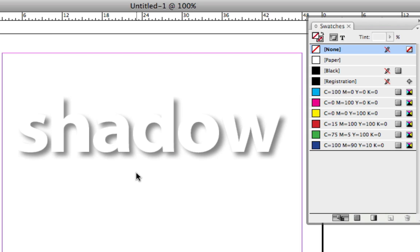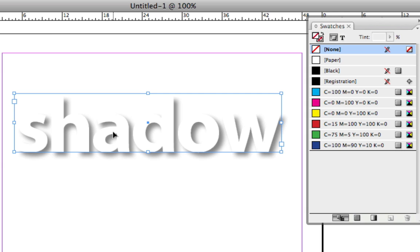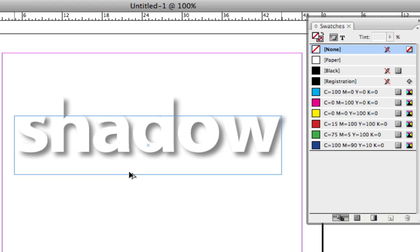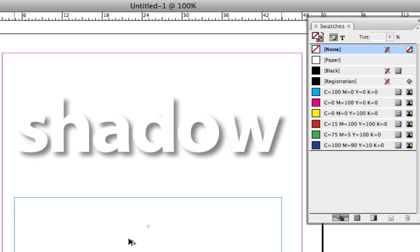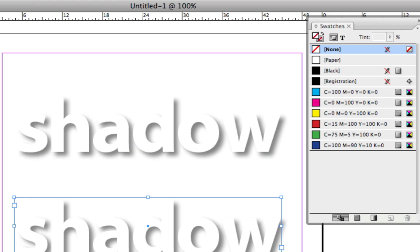Well, right now there really isn't a way to do that in InDesign. However, there is a workaround. So I'm going to select this text right here and I'm going to duplicate it. So let's take a look at this second element.